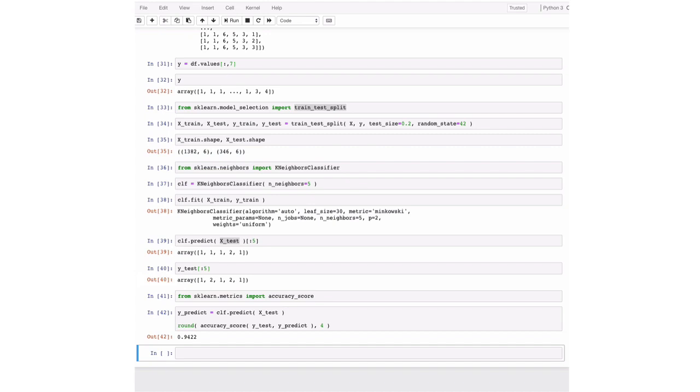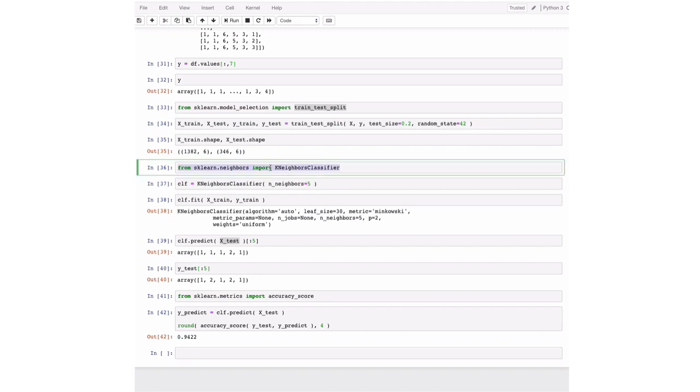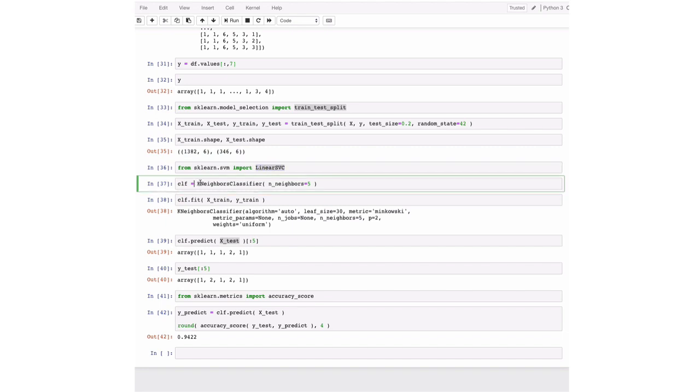So you now trained your own k-nearest-neighbor classifier. Congratulations on that. And I'm going to show you now with the schema how easy it is to compare different machine learning models. So what if we don't want to use the k-nearest-neighbor classifier? We could replace this with the linear support vector machine.